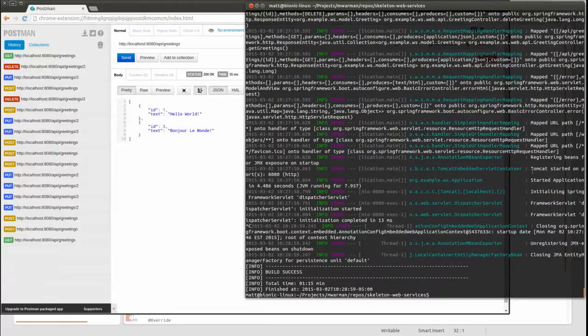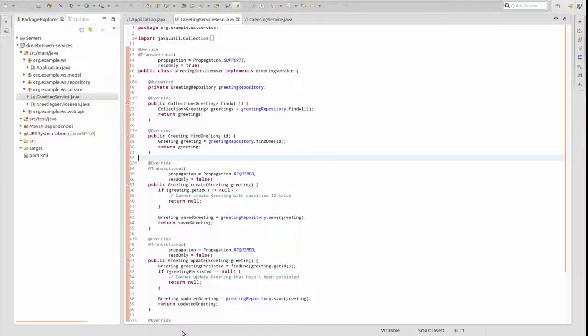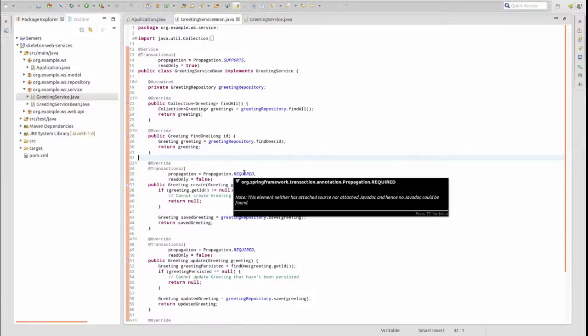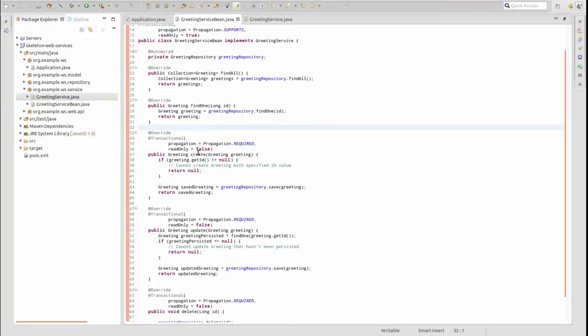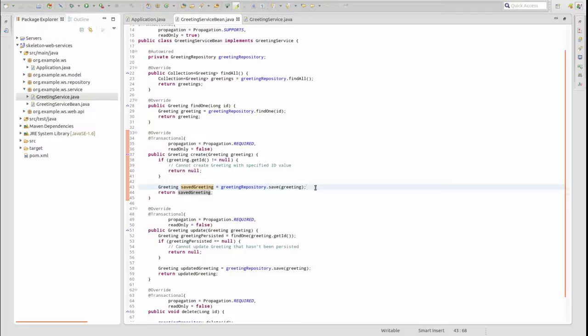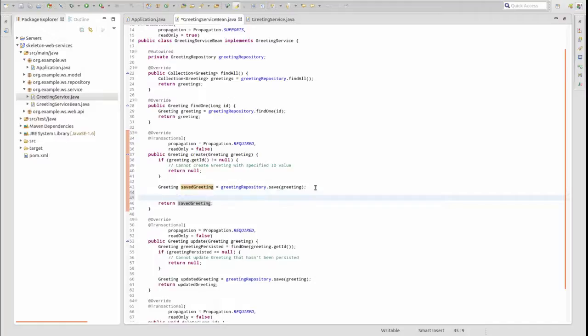Now, let's create a scenario to simulate a transaction rollback. I'll add an if statement into the create method of the greeting service bean, where if a saved greeting has a primary key value of 4, then I throw a runtime exception.